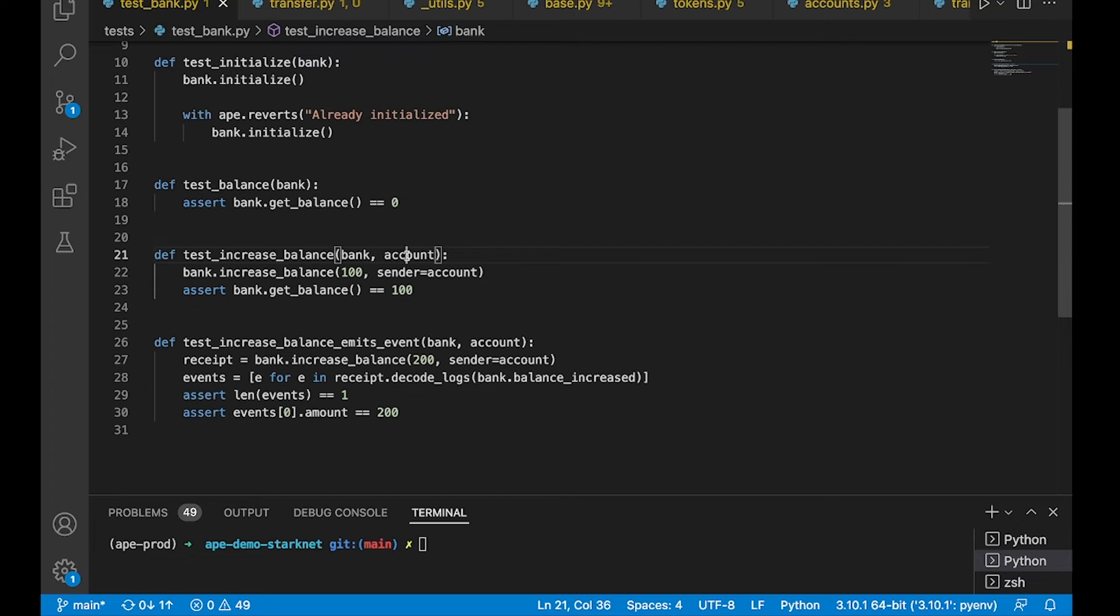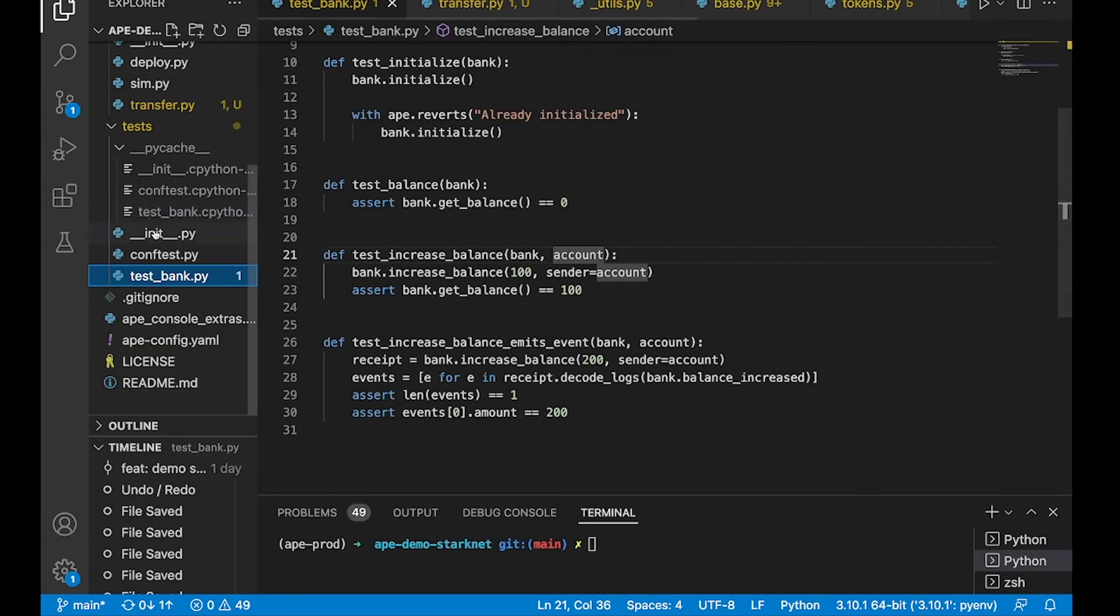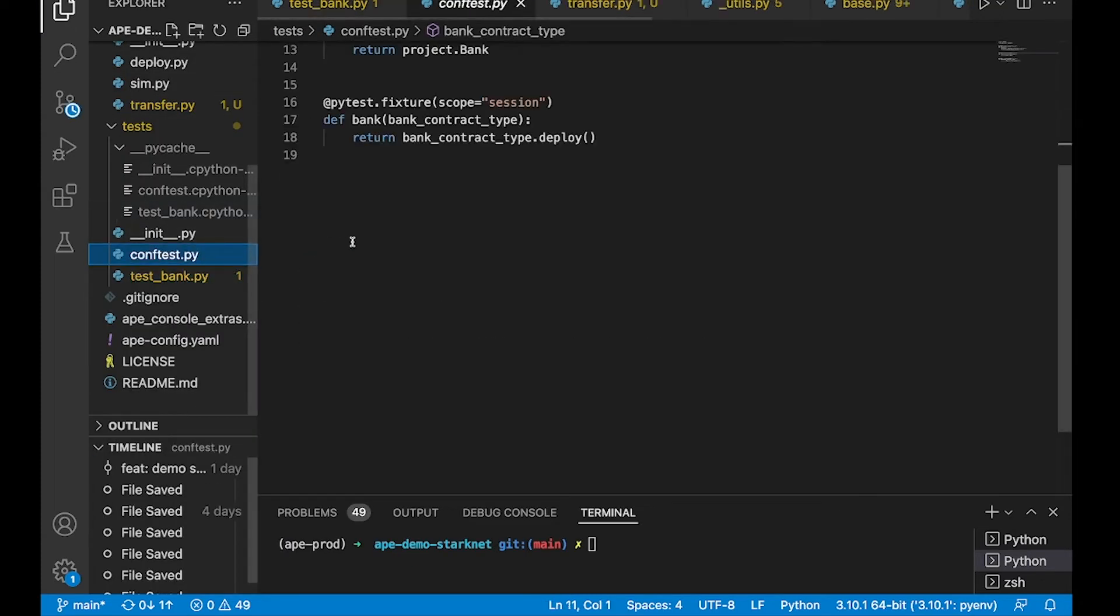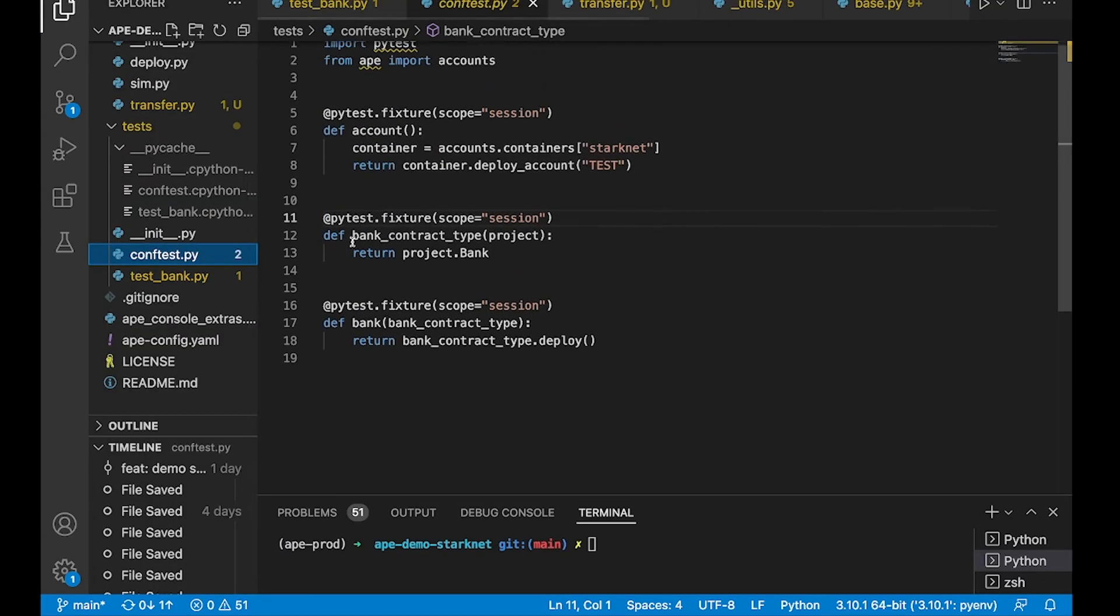the bank fixture and the account fixture are both defined in this conf test file.